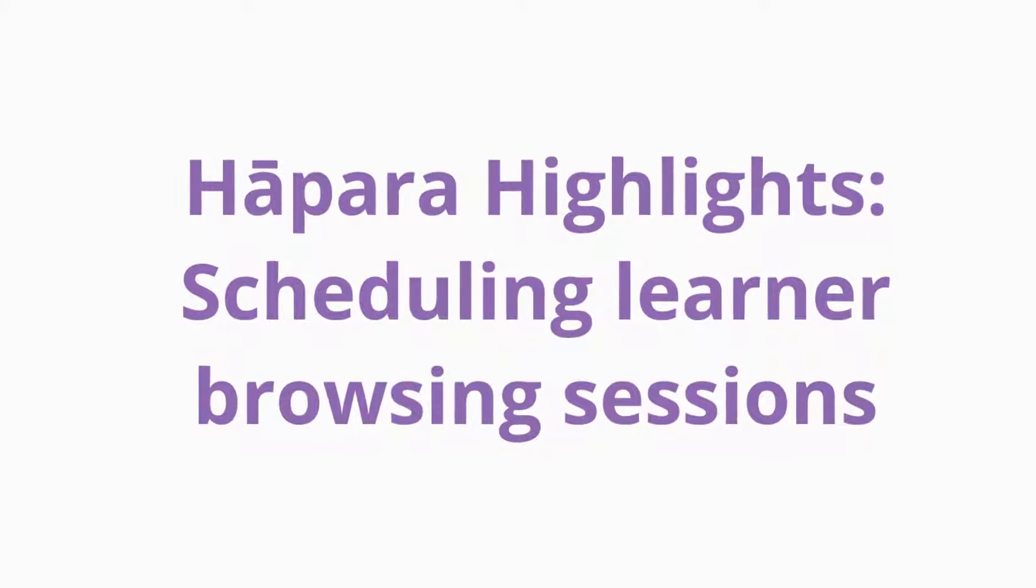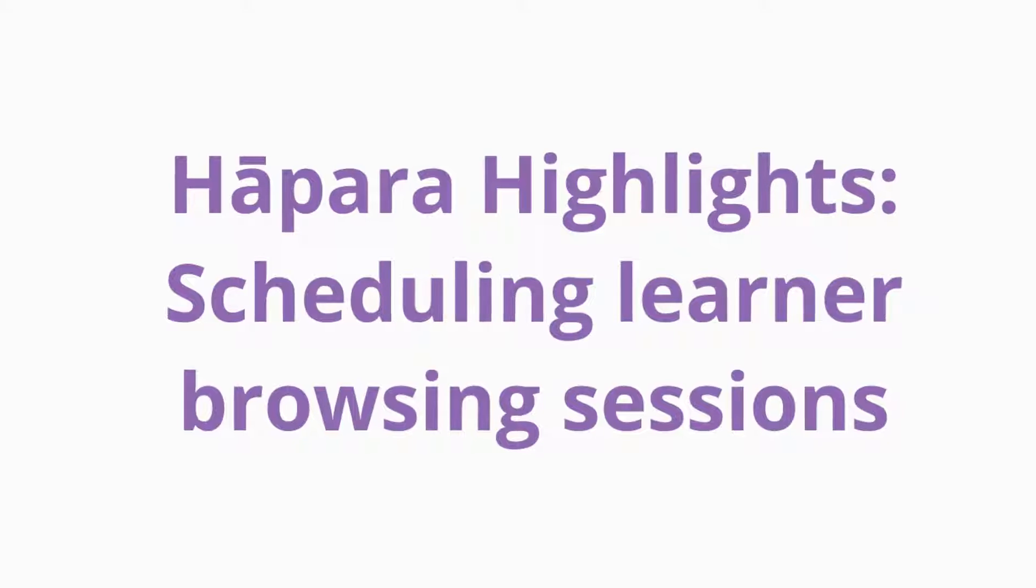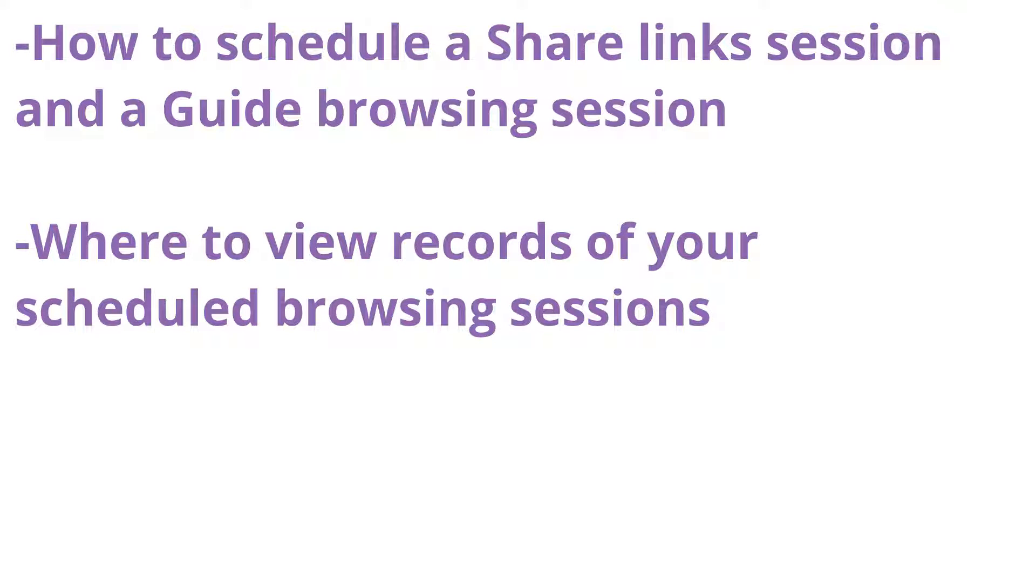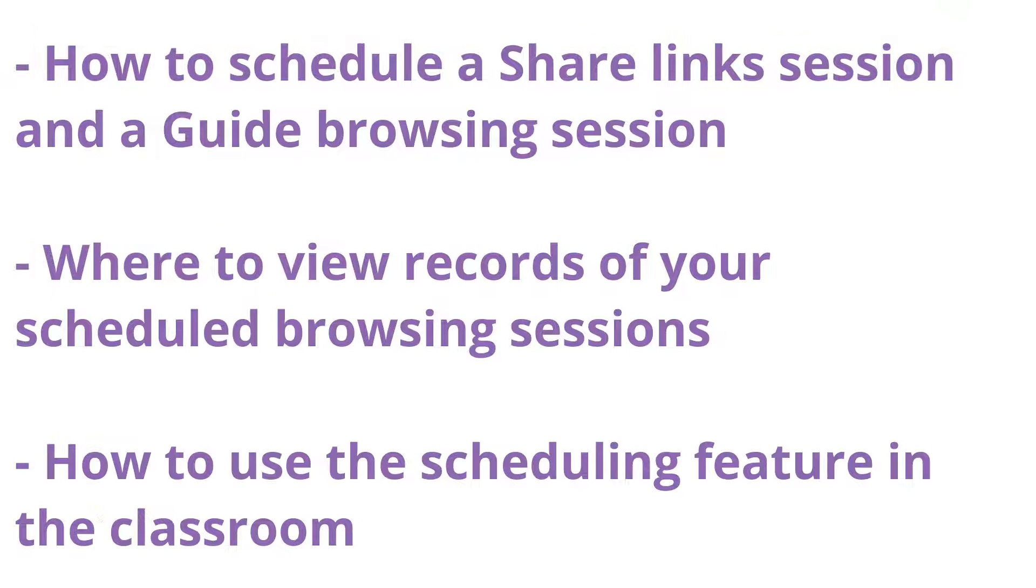In this video, you will learn how to schedule a share link session and a guide browsing session, where to view records of your scheduled browsing sessions, and how to use the scheduling feature in the classroom.